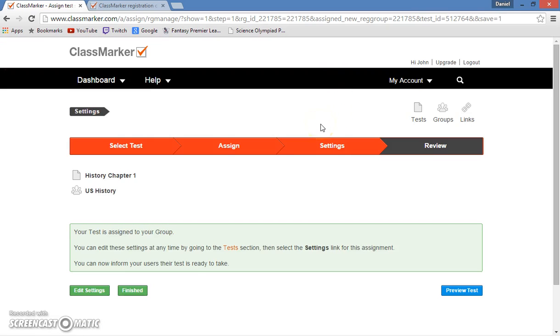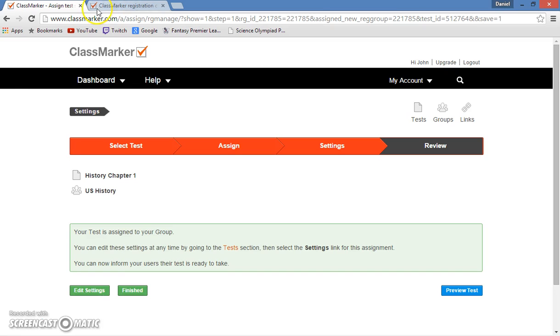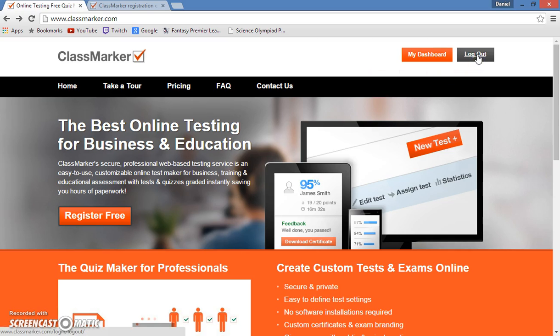So now that I've shown you how to create tests, make questions, assign people to your group, and even assign tests to a group, I will show you how a student can sign in, take the test, and then what the teacher will see after the students have taken the test.